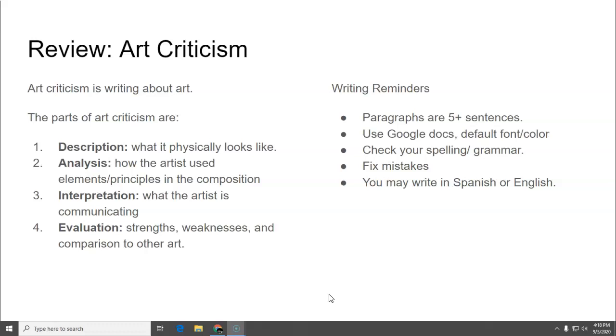Analysis, which is how the artist used the elements and principles in the composition. And you're going to write one of those today. Interpretation is what the artist is communicating. And evaluation is the strengths, weaknesses, and comparison to other artworks.